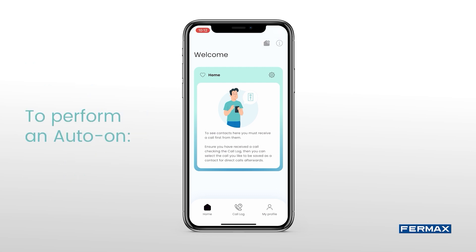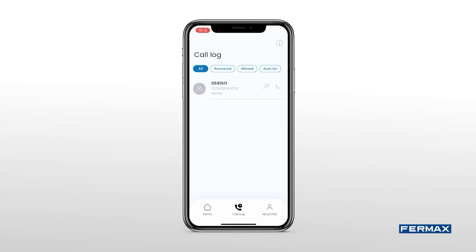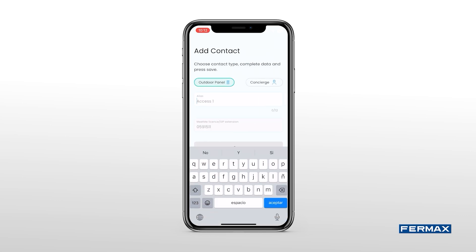In order to perform an add-on — that is, to see through the outdoor panel camera without a previous call — we need to go to the history to see the call log, look at the call we just received, and click on the following icon to add the panel as a contact and be able to use it directly from the main view.